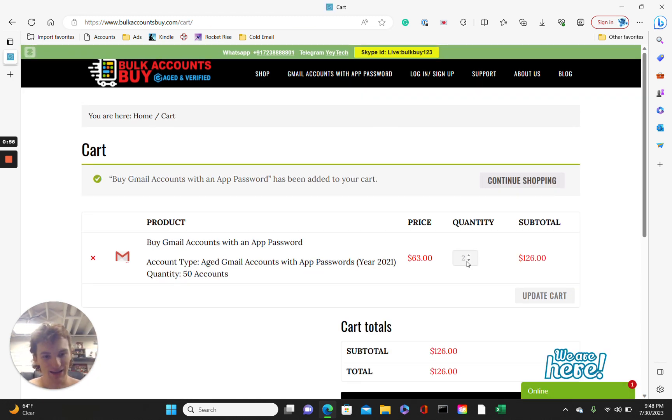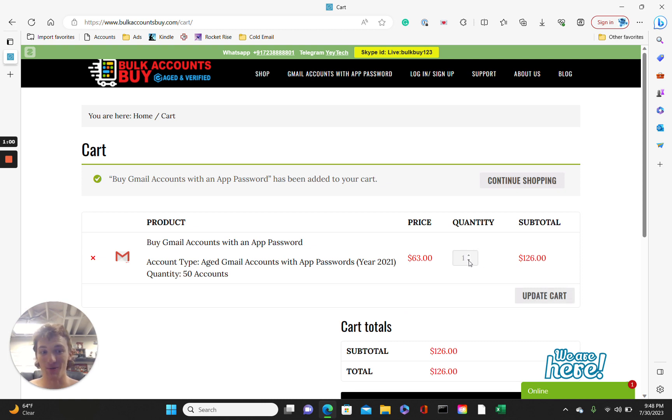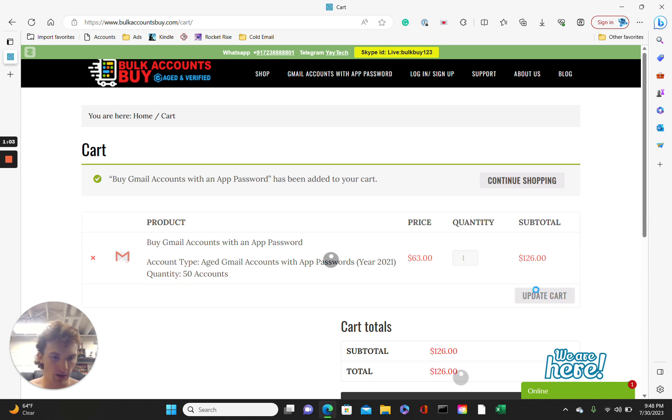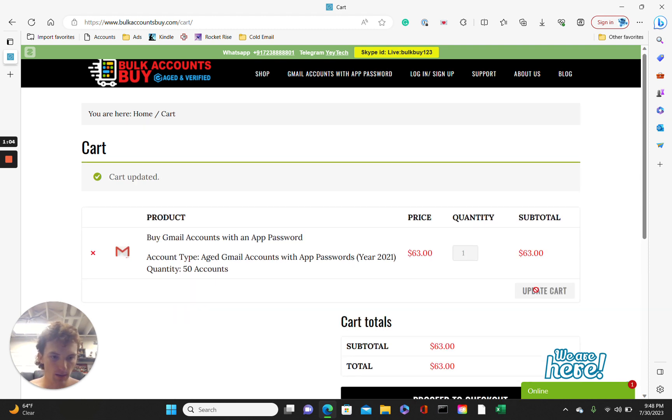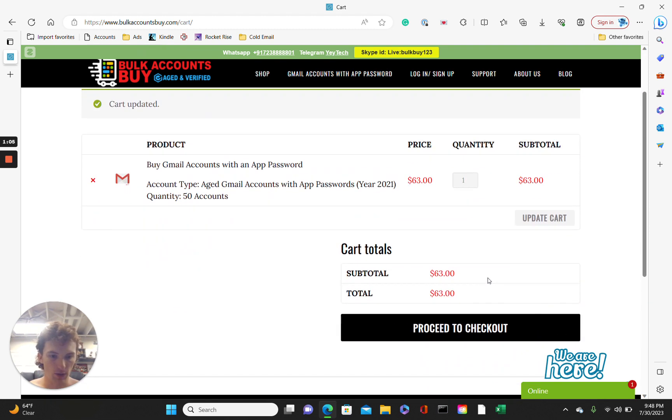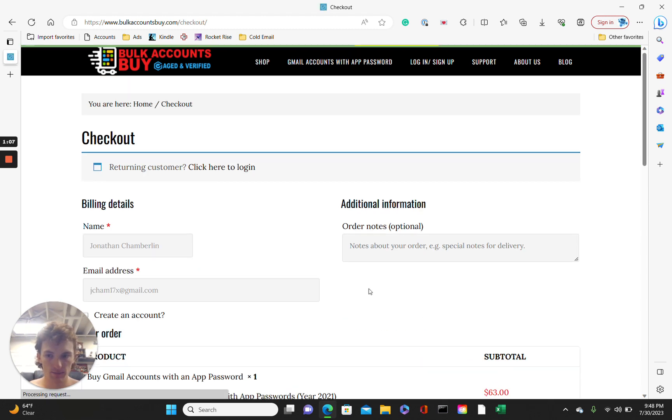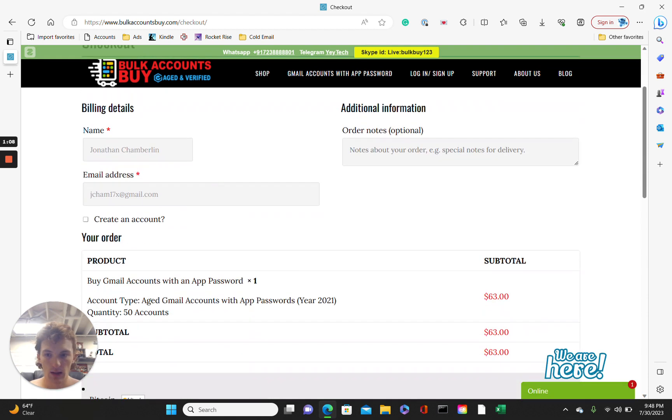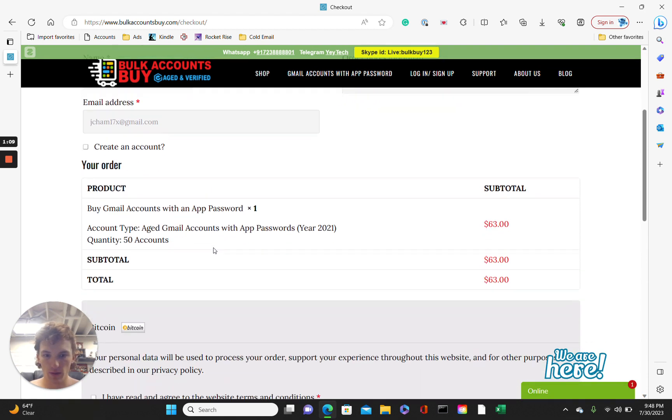All right. Sometimes they try to swindle you, so make sure it's just the actual quantity you want. And I say swindle, but that's a joke. These people are fine. Okay. Proceed to checkout. Type in your info there.